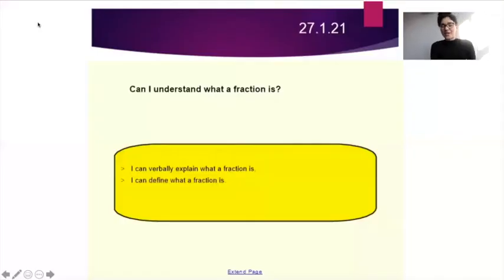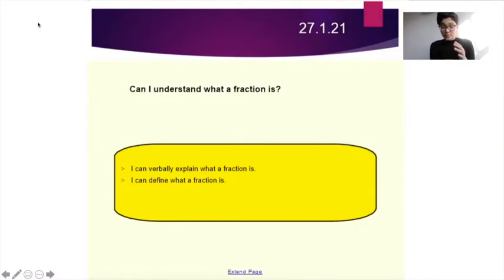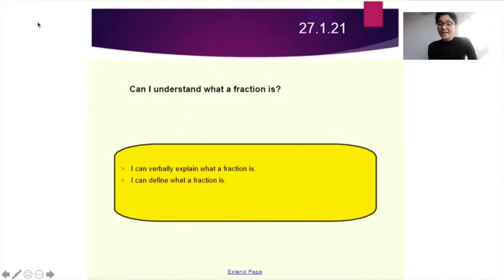Our learning objective for today's lesson is: can I understand what a fraction is? By the end of the lesson, you're going to be able to explain what a fraction is and also be able to define what a fraction is.